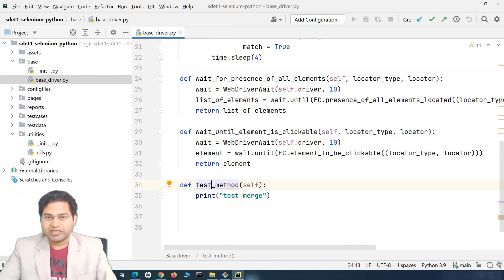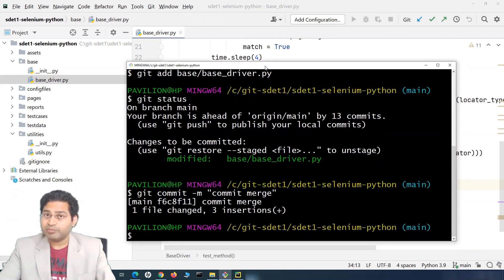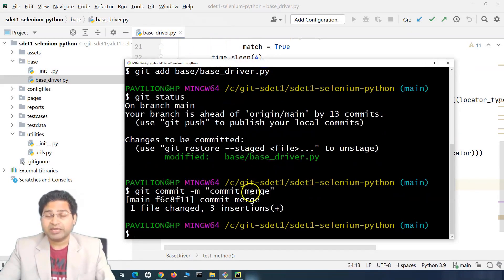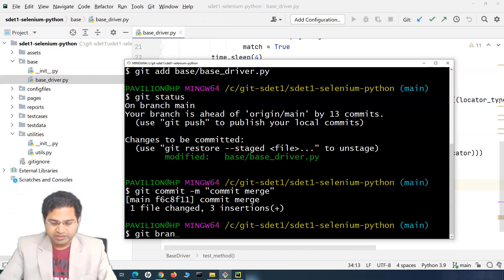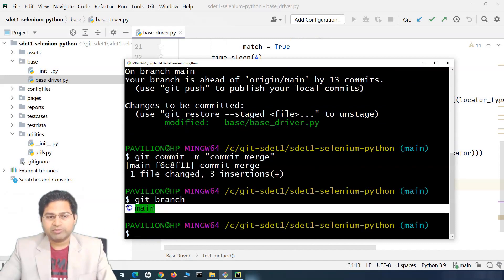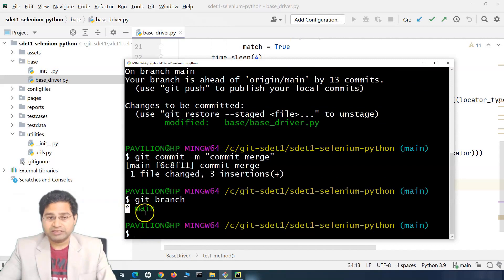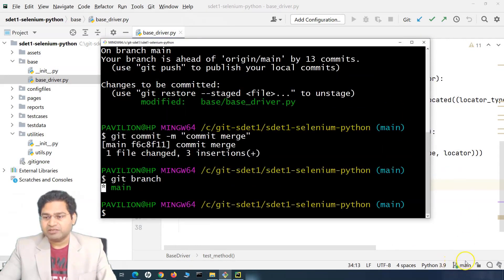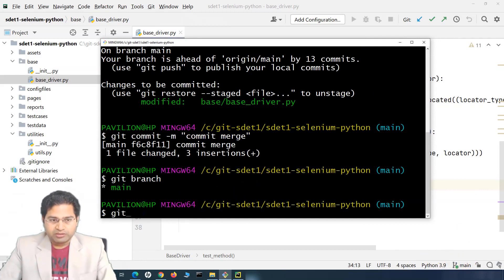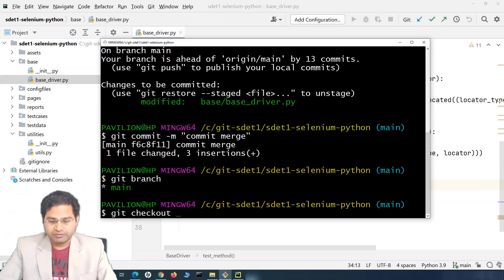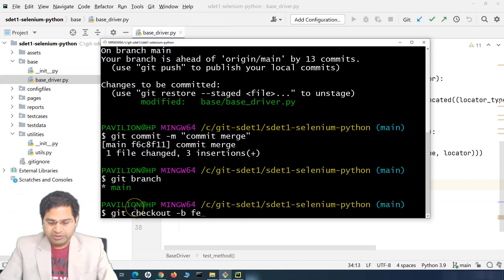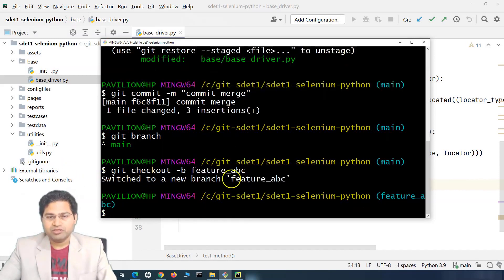Now SDET1 comes in and has been assigned a feature. To work on it, they create a branch using 'git checkout -b feature-ABC', which creates and switches to that branch. In PyCharm you can see it has switched to feature ABC. This person then starts working - they add a method called 'sdet1_test_merge' with a simple print statement as part of their feature development.